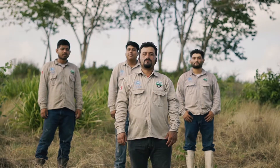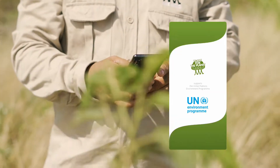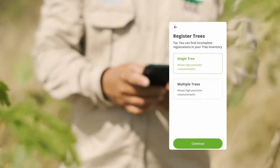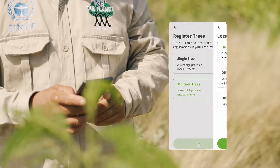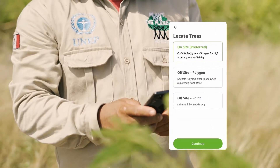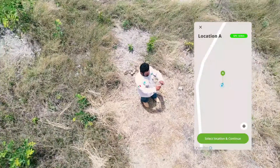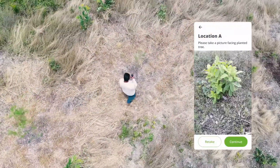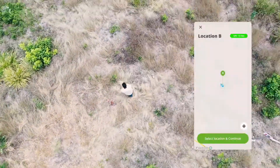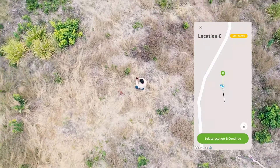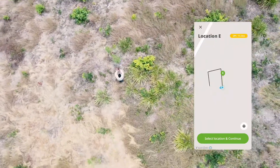He leads a team of 20 reforesters and has the app on his phone. At the end of the planting day, he selects 'registered trees' and then 'multiple trees', since his team just planted thousands. He heads to the first corner of the day's planting area, records the coordinate, and takes a picture. He then repeats that process at the other corners of the planting area until the polygon is complete.